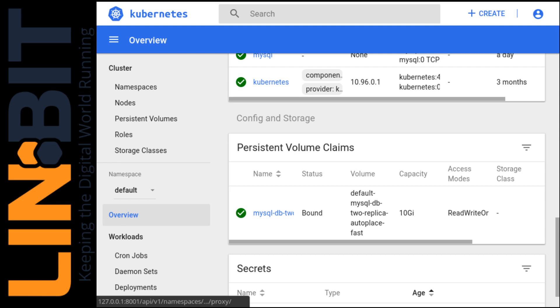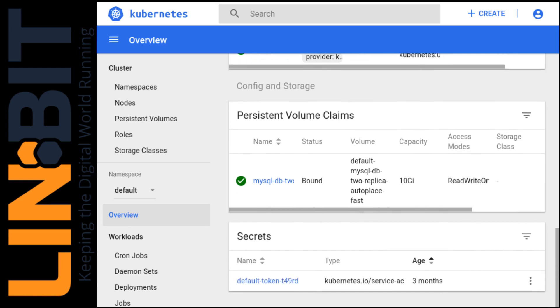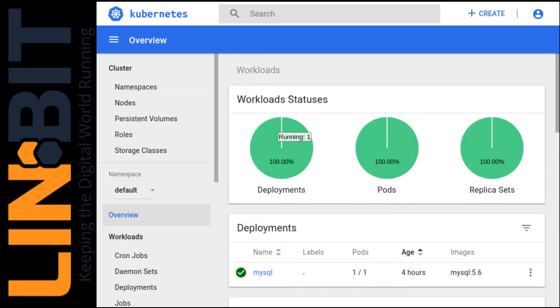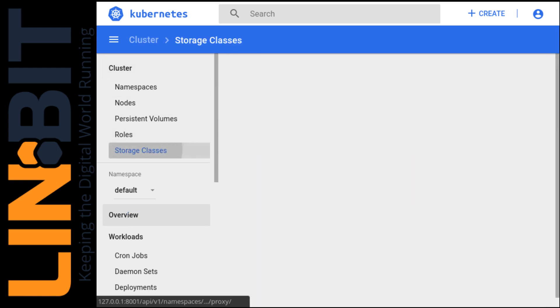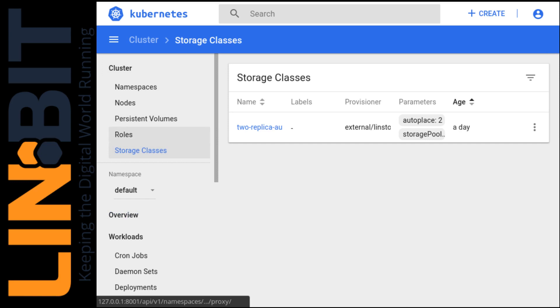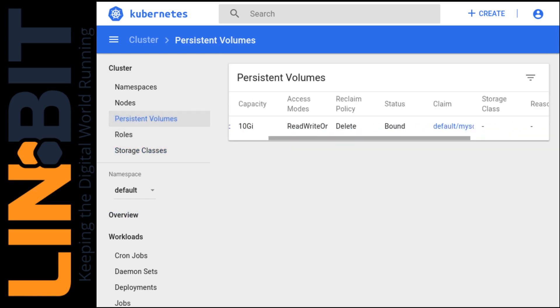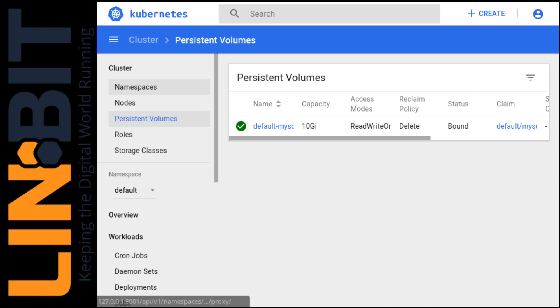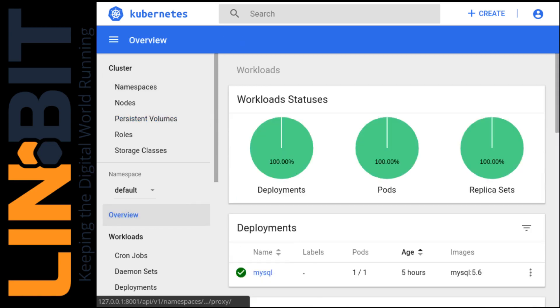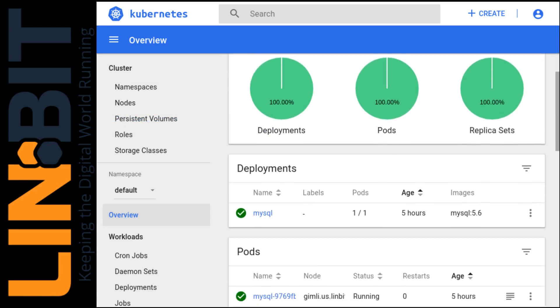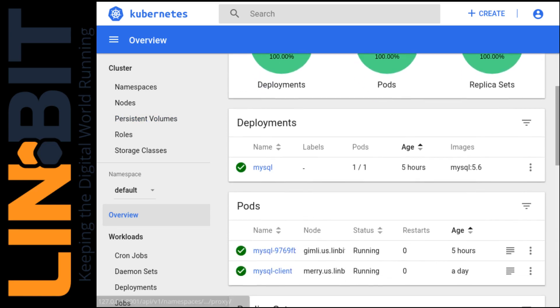And we have this persistent volume carved out of our storage class, which I showed you previously, and that's attached to the MySQL server. There's our storage class again, and that persistent volume. So again, the server is running on Gimli and the client's running on Mary.